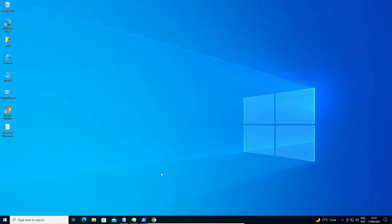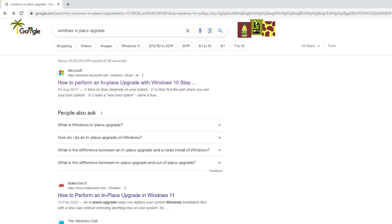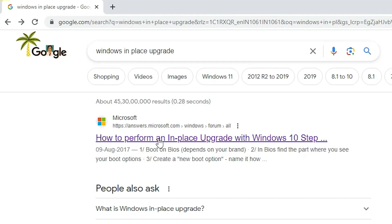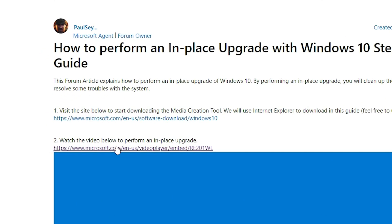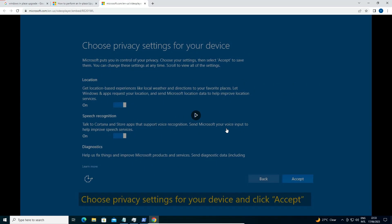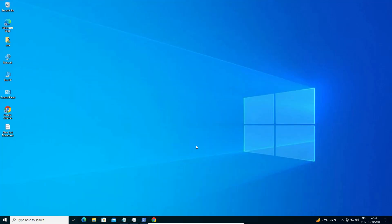The next solution is a Windows in-place upgrade — upgrading your Windows without losing data. Open any web browser and search 'windows in place upgrade'. Open the first link from Microsoft. On that page, find the video and follow the steps provided by Microsoft to do an in-place upgrade of Windows 10. This should completely solve your problem.